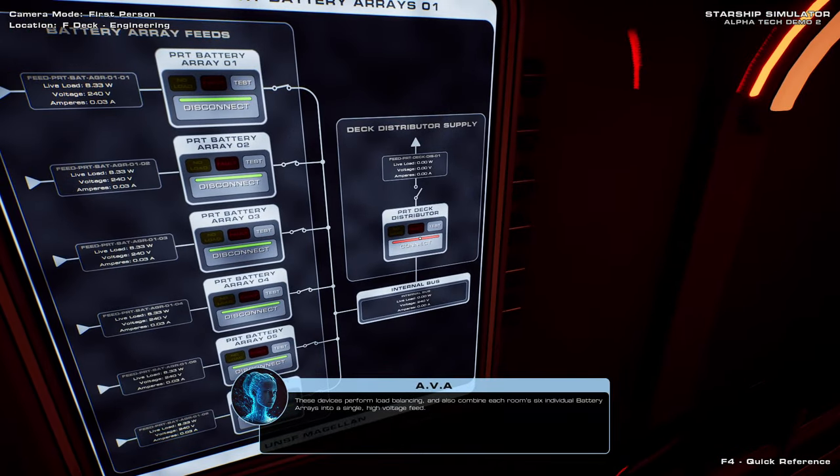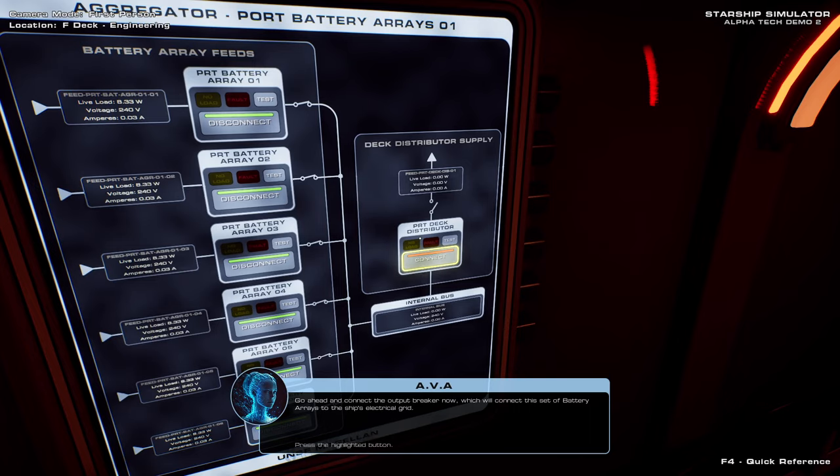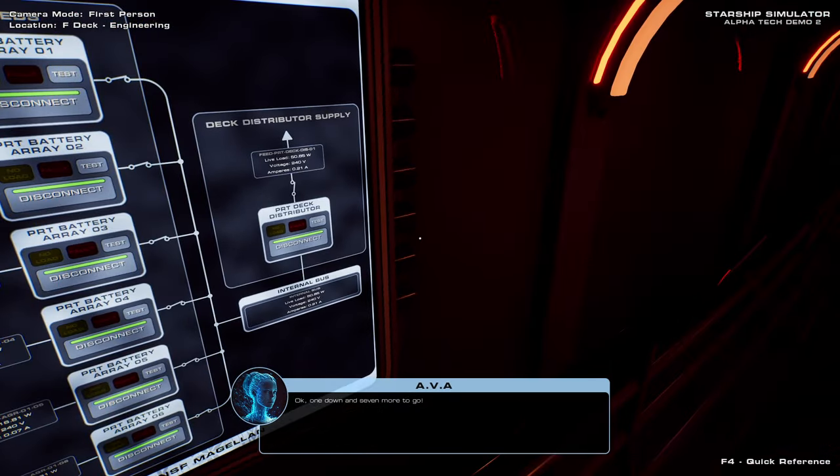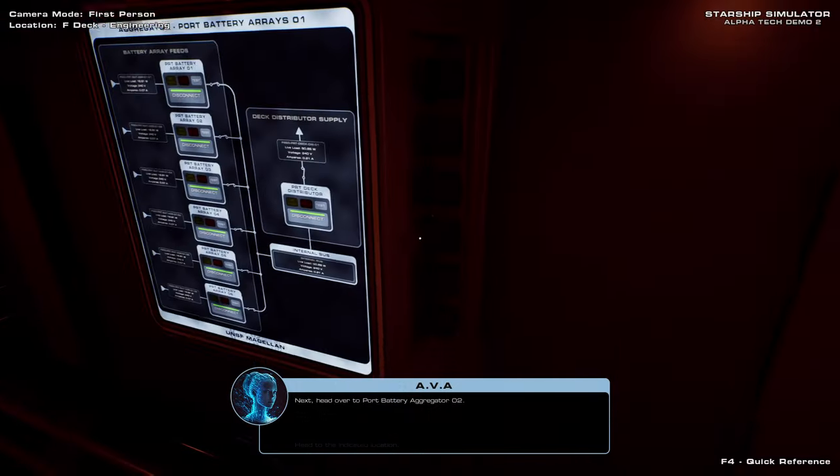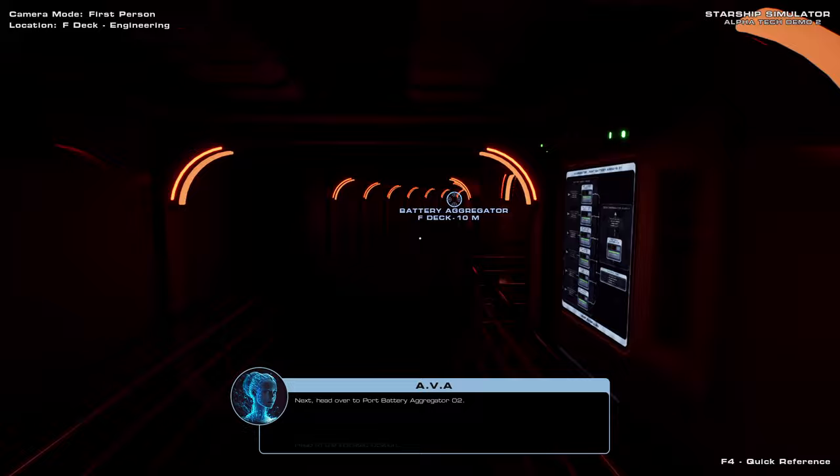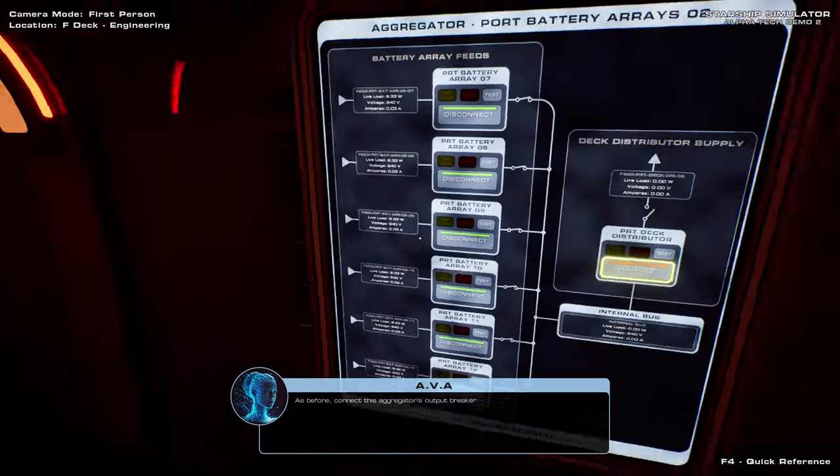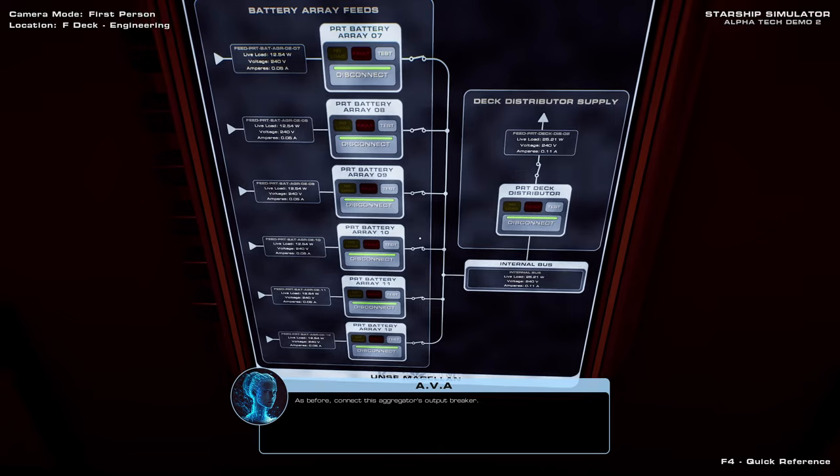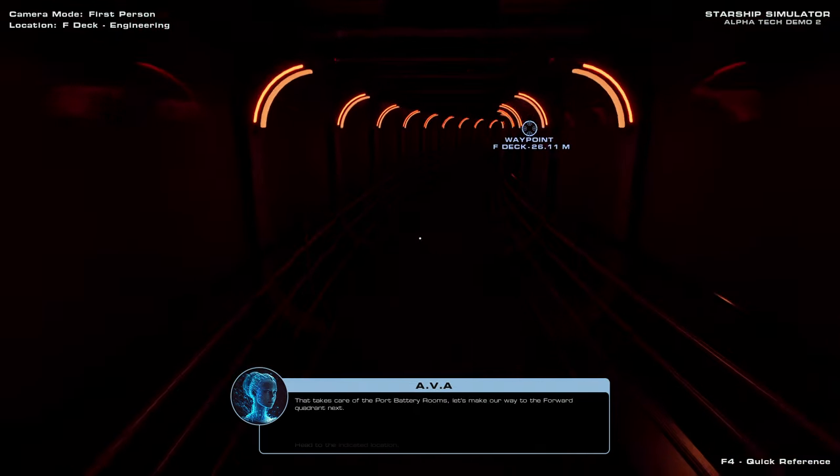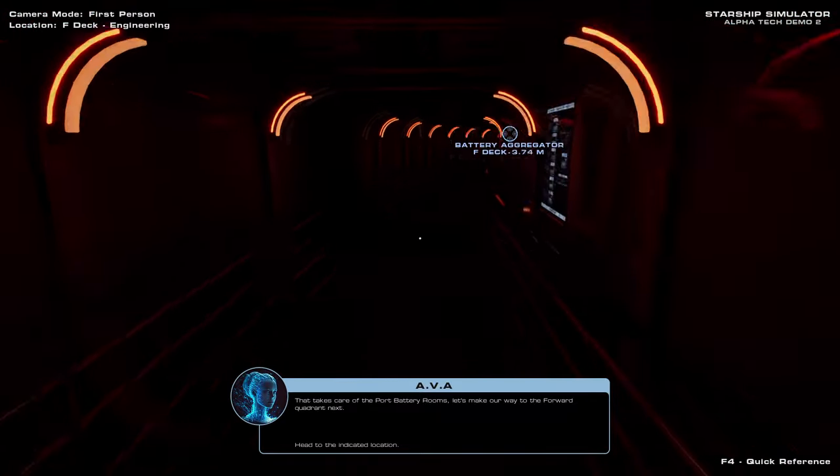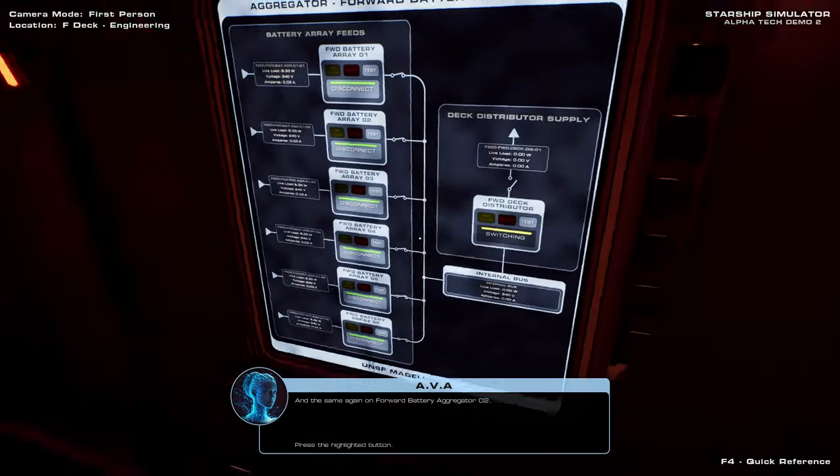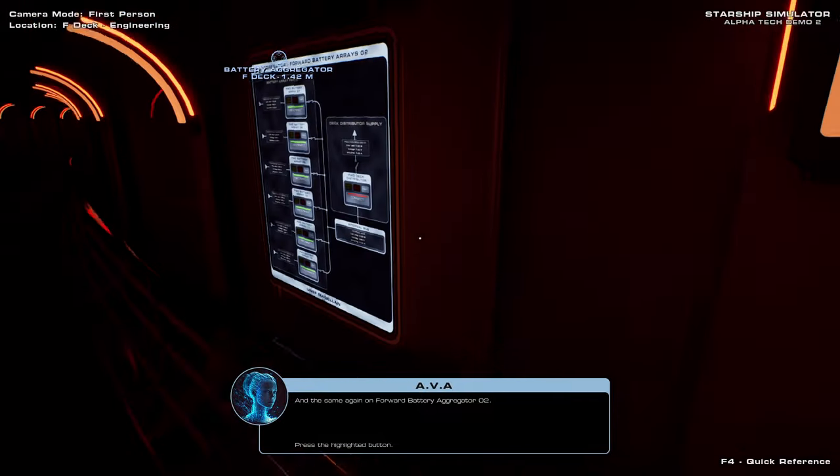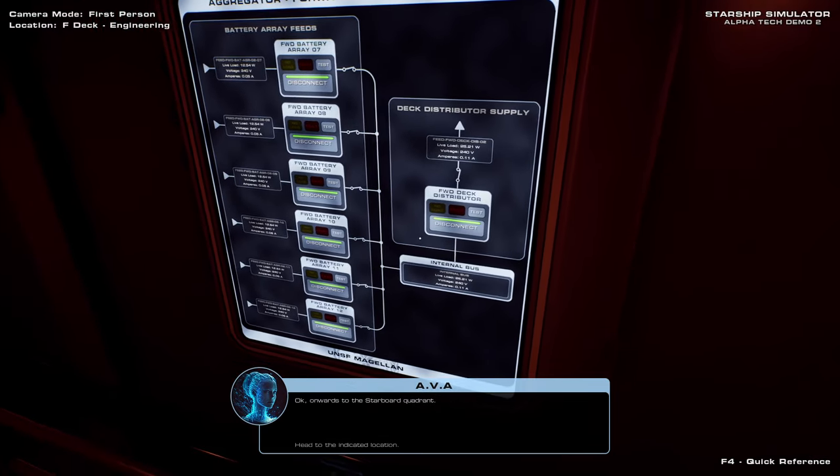But connecting all the batteries like this... Go ahead and connect the output... I guess it's to... If the starship is destroyed, it allows it to be independent. I mean, if parts are destroyed, then the other parts will still function. As before, connect this aggregator's output breaker. So I guess it makes sense. That takes care of the port battery rooms. Let's make our way to the forward quadrant next. Go ahead and connect the output breaker. And the same again on forward battery aggregator 2.